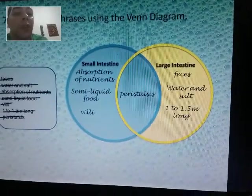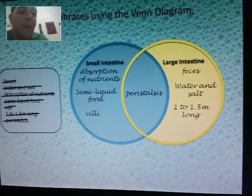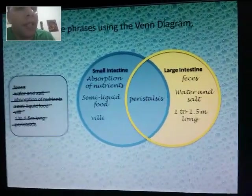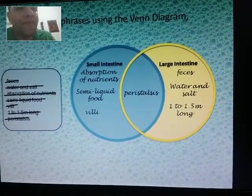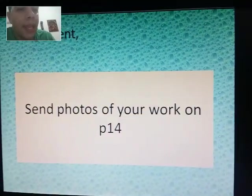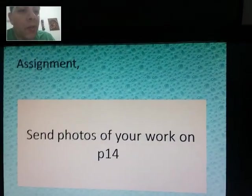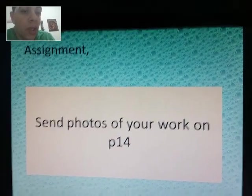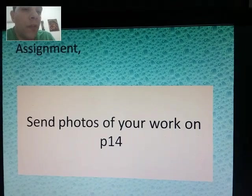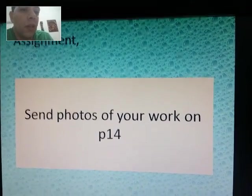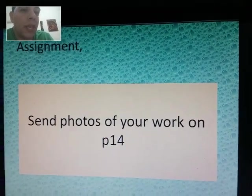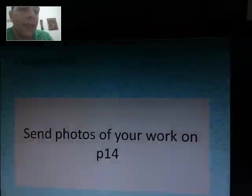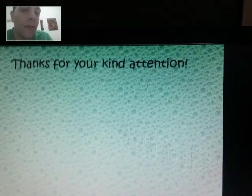Your doctor also checks peristalsis when you have diarrhea or some infection in your digestive system. Now for the assignment: your homework is not too much work because you're already finished. All I need is a photo of your work on page 14. Be neat and send it to me on WhatsApp before 4 PM.